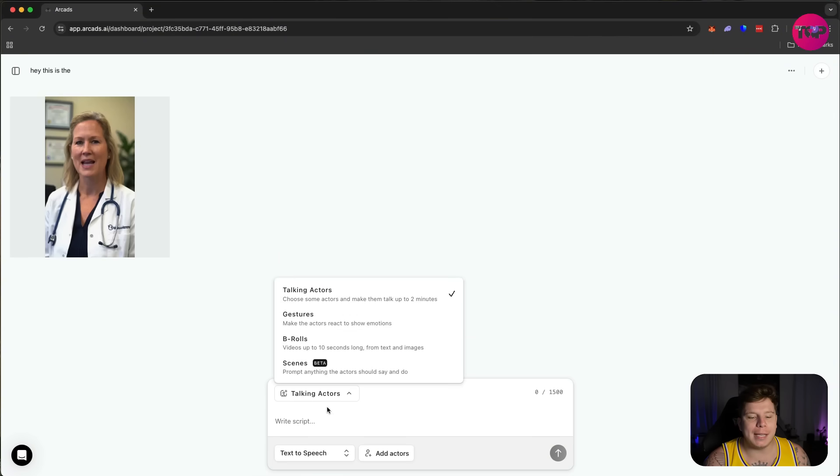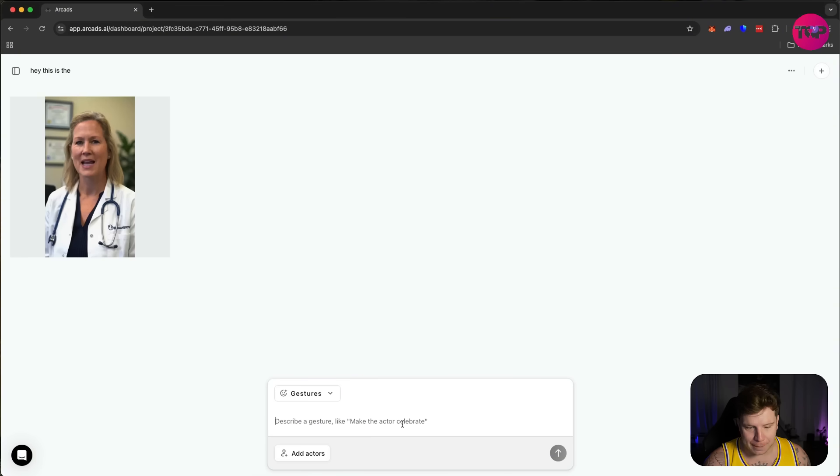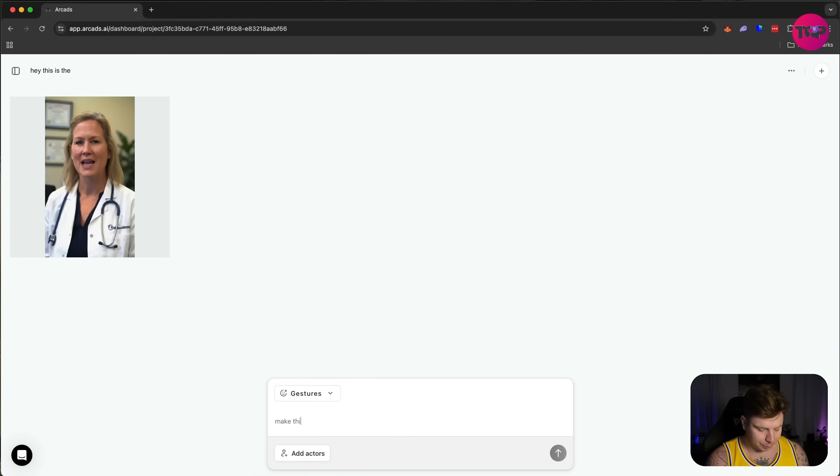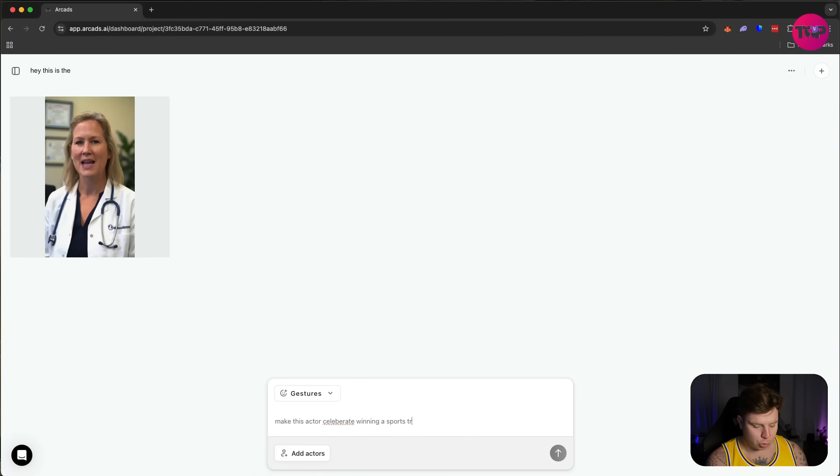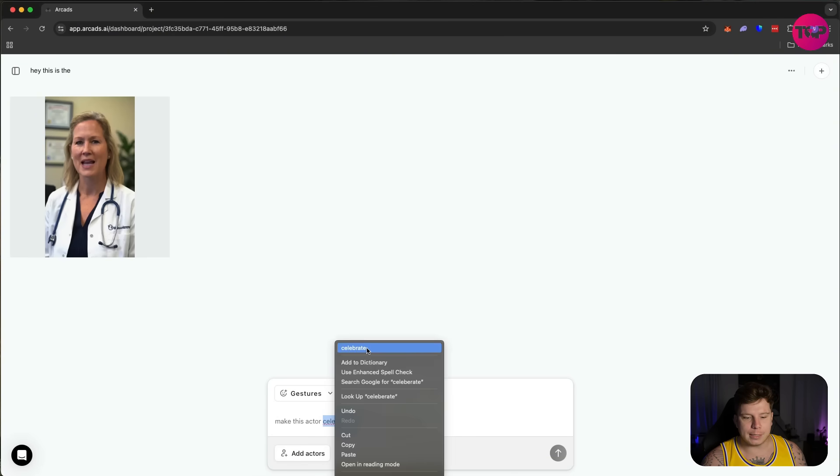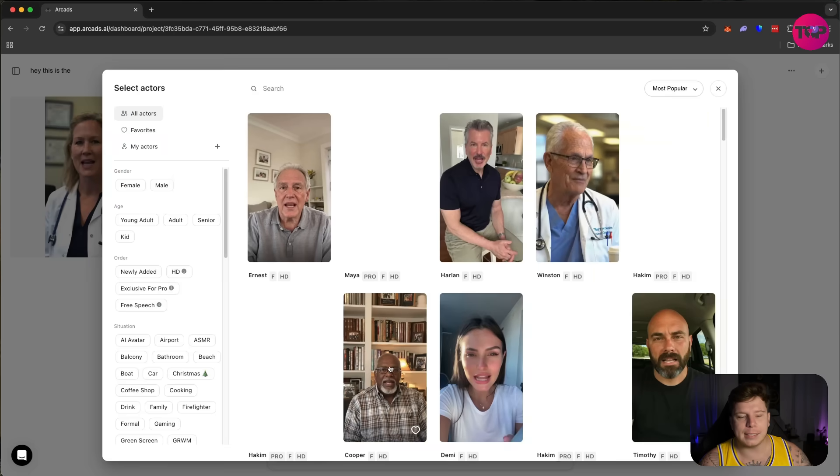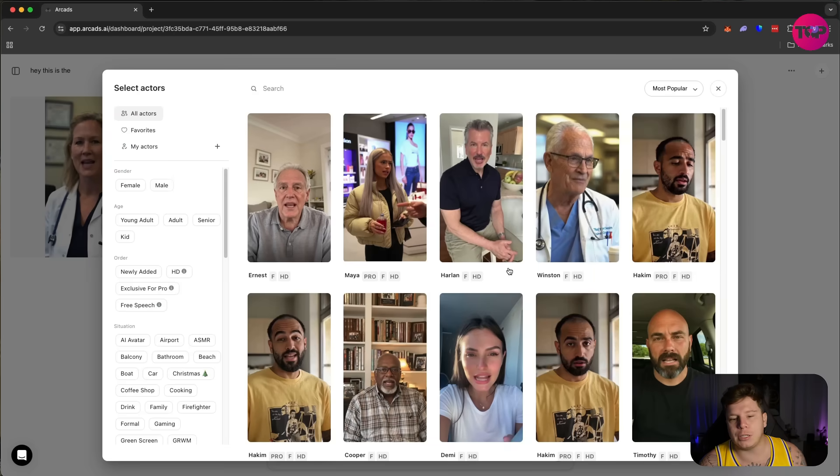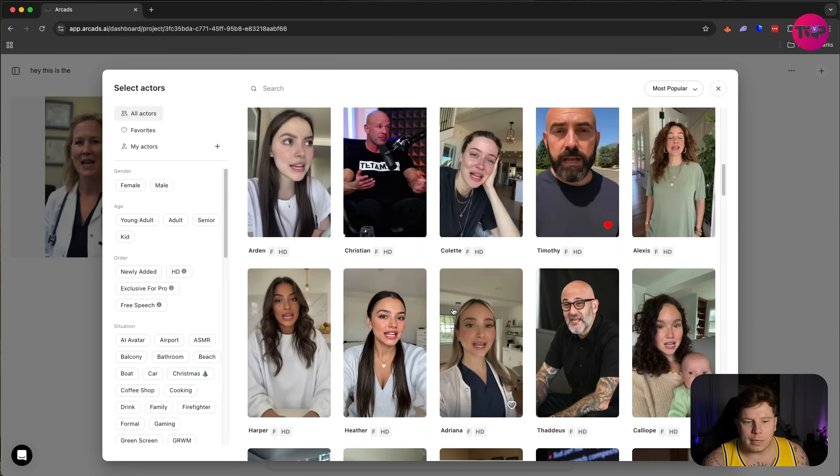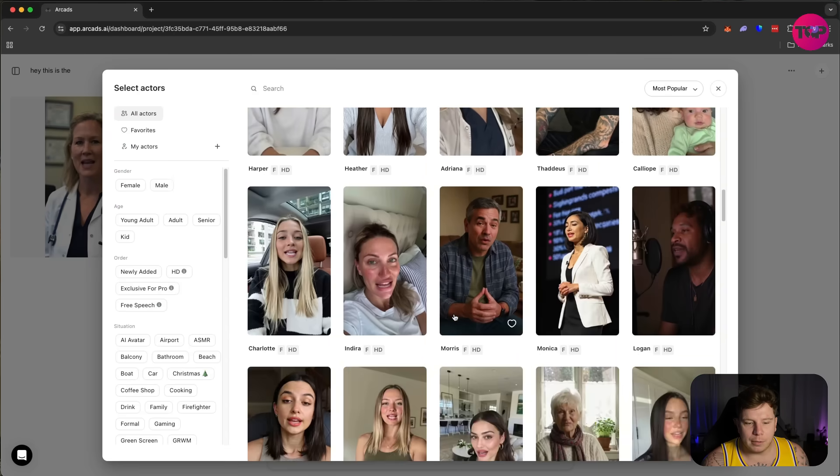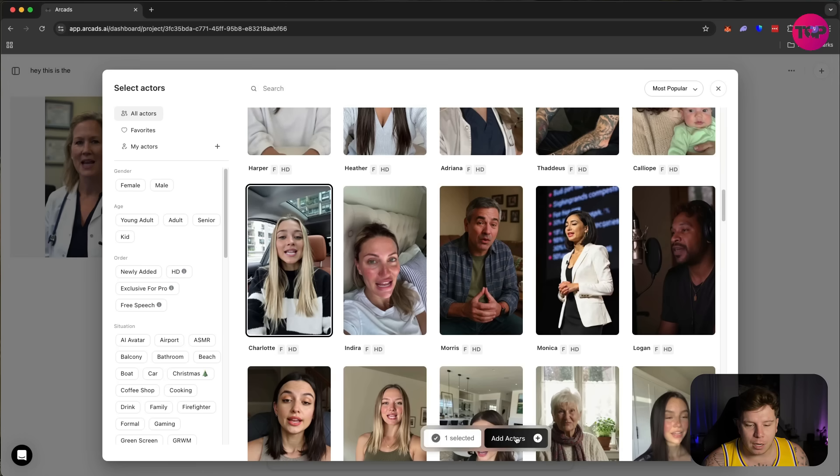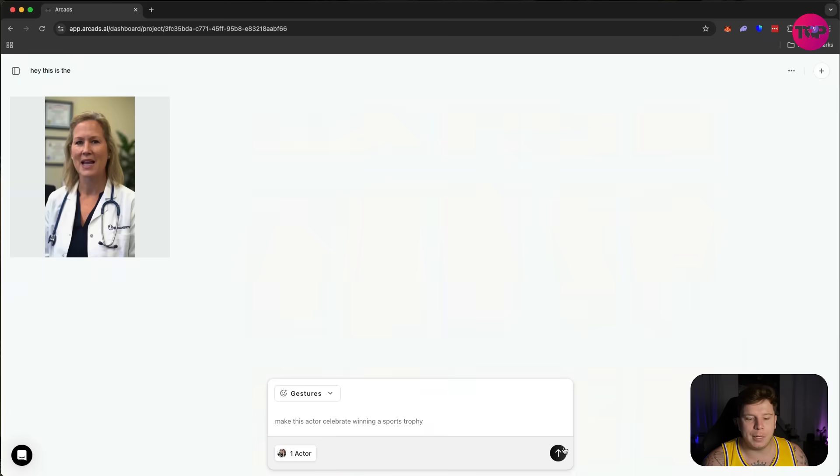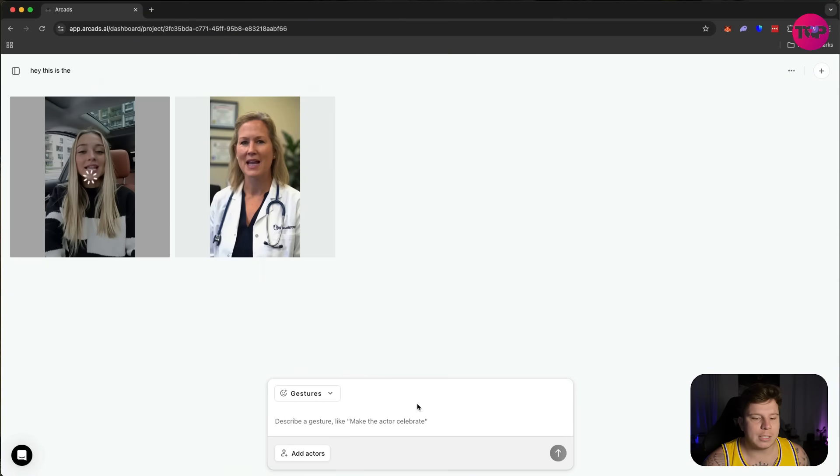Let's go into the next one. We're going to go into gestures. I want to do: 'Make this actor celebrate winning a sports trophy.' Let's go with that. Let's add actors into this again. We're going to choose a different one. Let's pick a random one here with their gestures. Let's go with this girl sat in a car. Let's add her to it and let's go on.